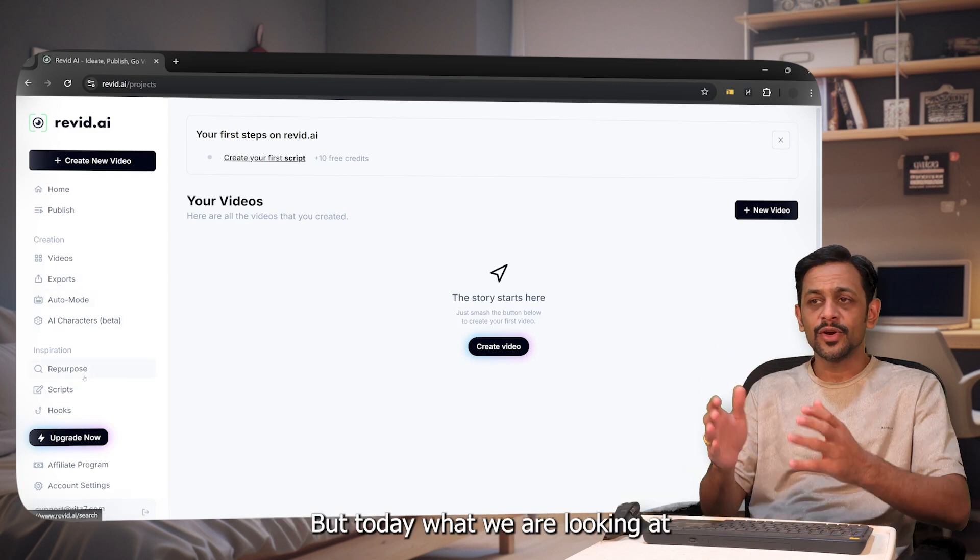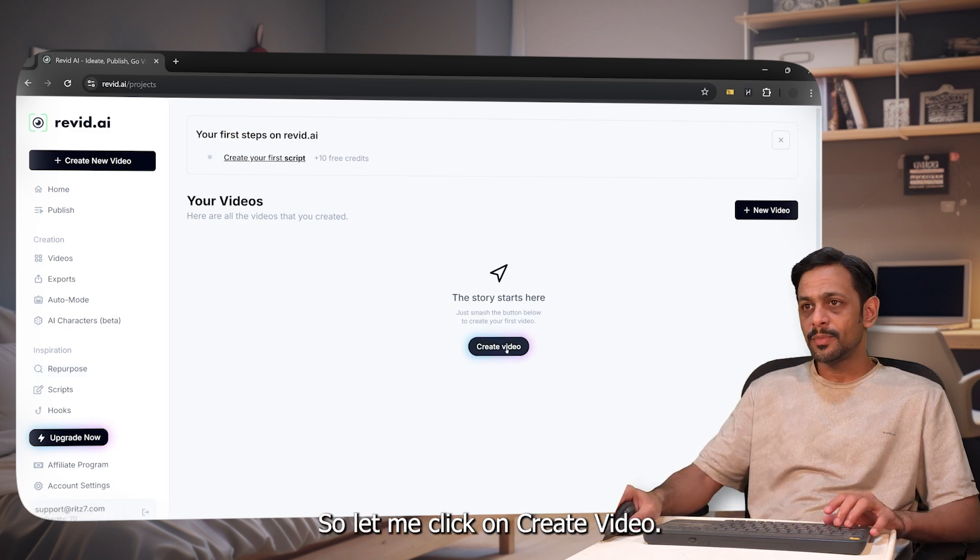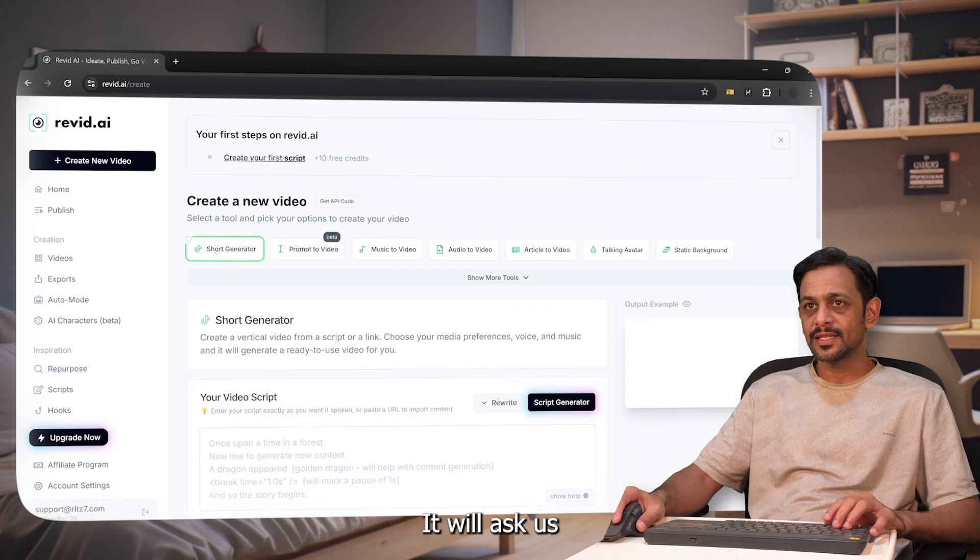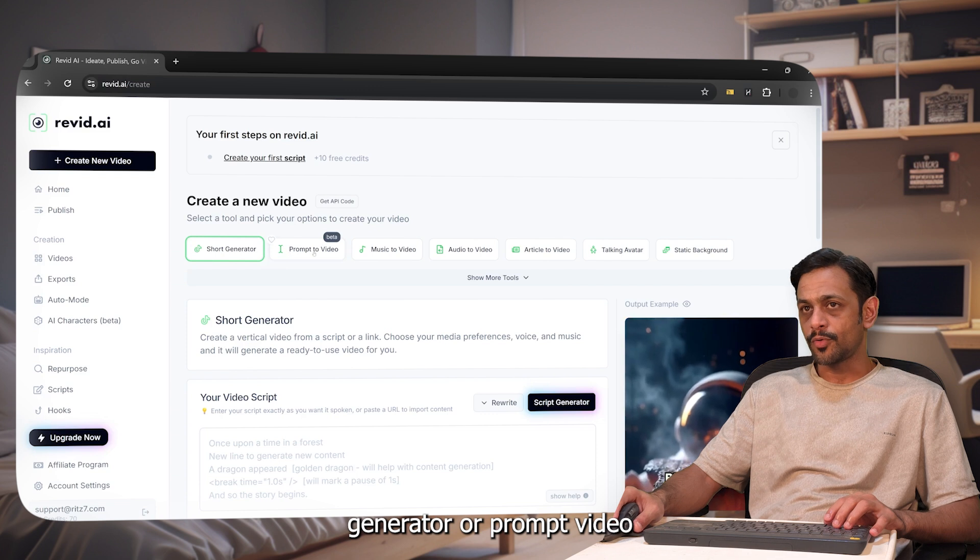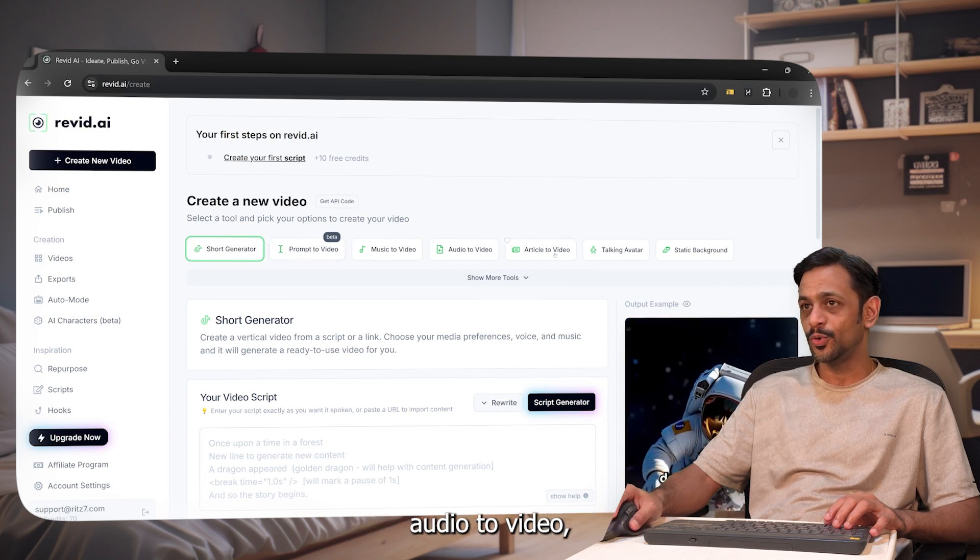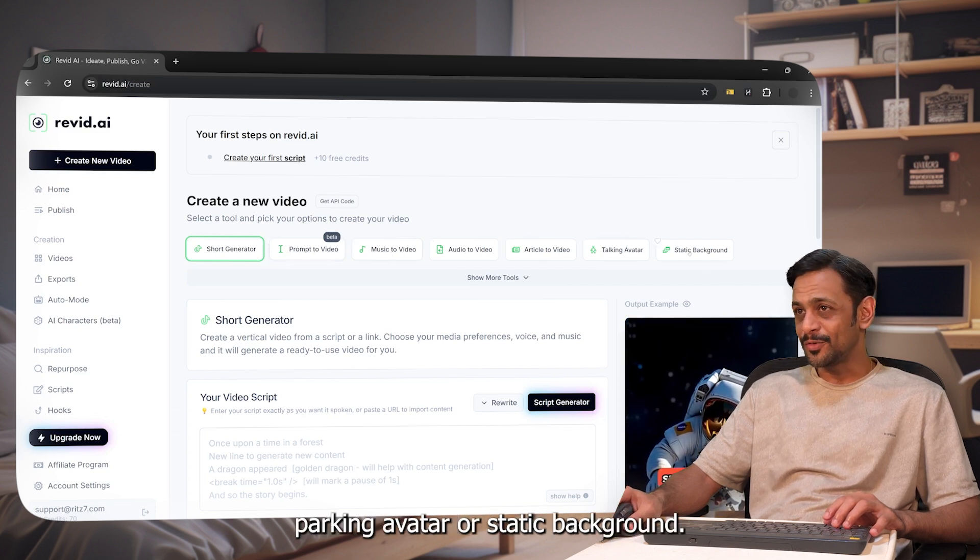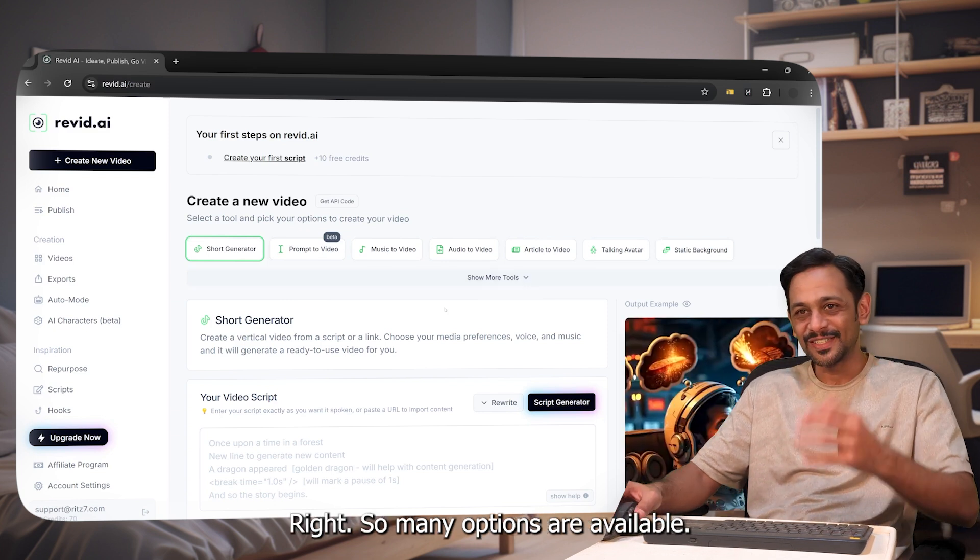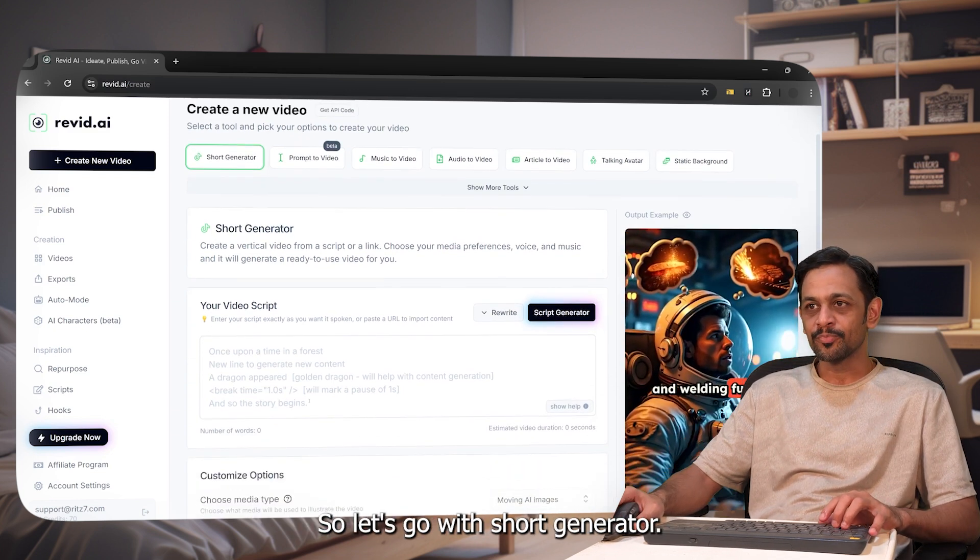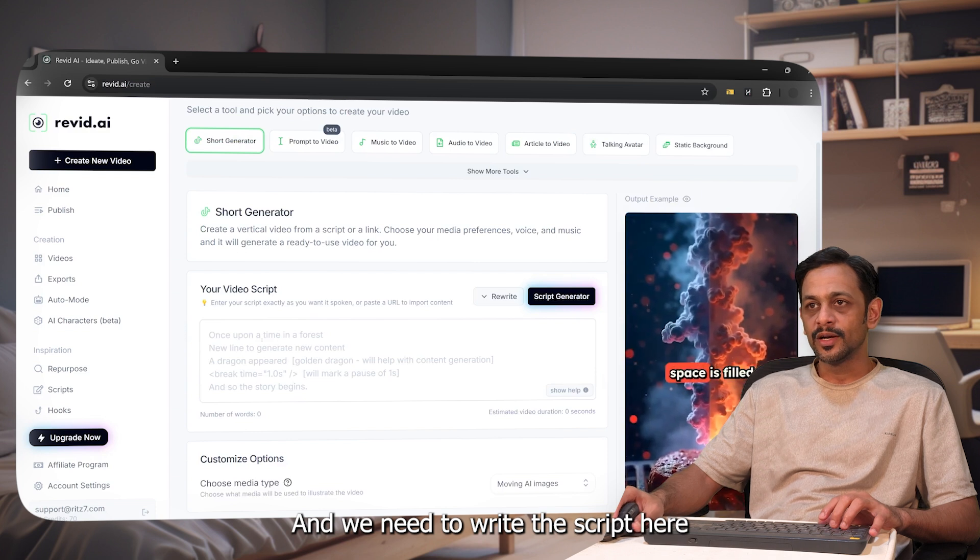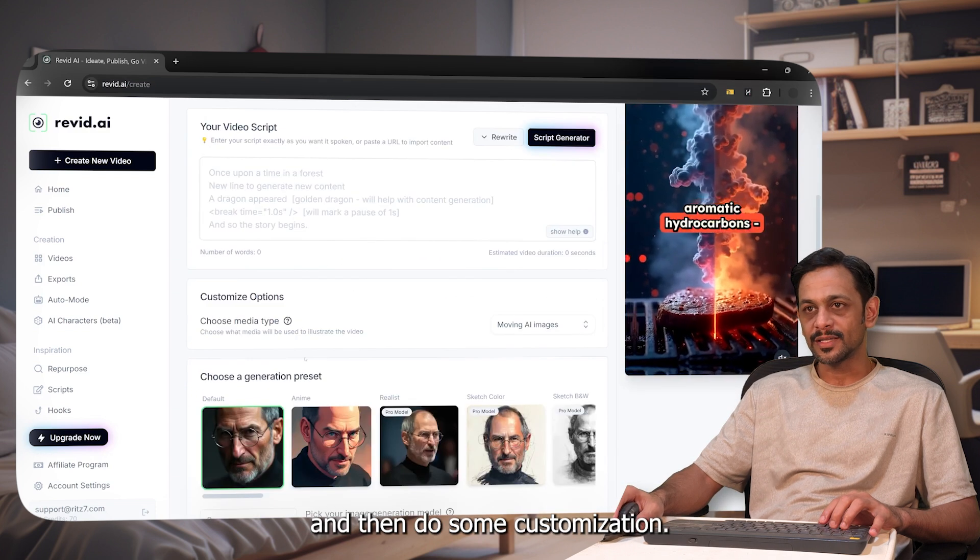Today what we are looking at is video creation, so let me click on create video. It'll ask us whether we want to create short generator, or prompt to video, music to video, audio to video, article to video, talking avatar, or static background. So many options available. Let's go with short generator and we need to write the script here and then do some customization and the video will be ready.